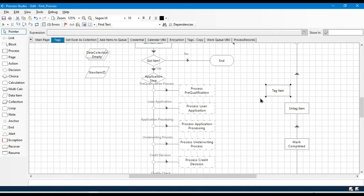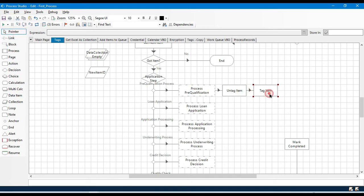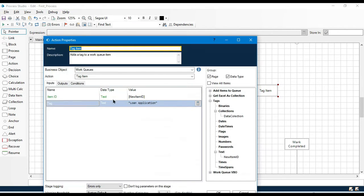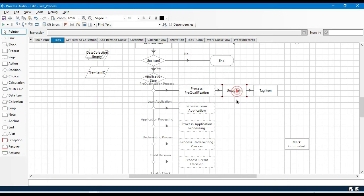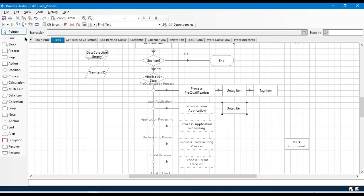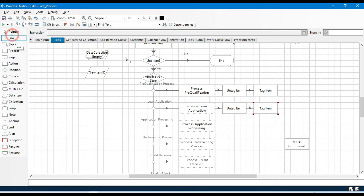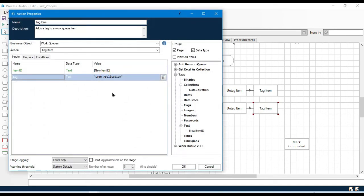Before adding the new tag, I want to clear the existing tag. So I'll put 'Untag Item' followed by 'Tag Item'. If this is pre-qualification, it will untag pre-qualification and then tag 'Loan Application', making the item ready to process. Similarly, if this is 'Process Application', it will untag that and tag a new item. I'll remove that tag and add a new tag — 'Application Processing'.